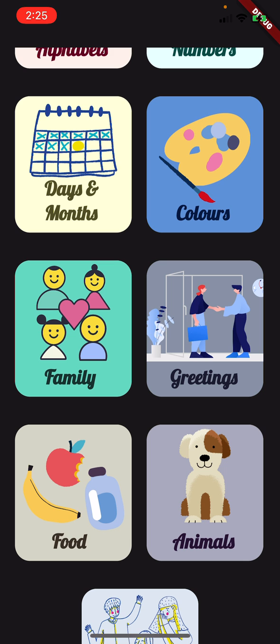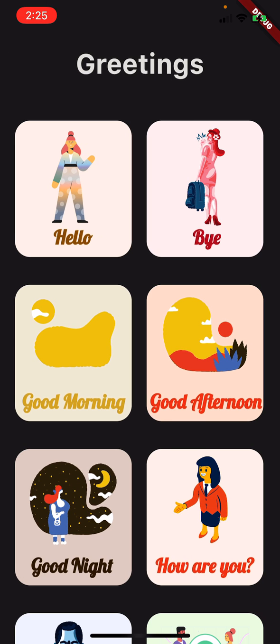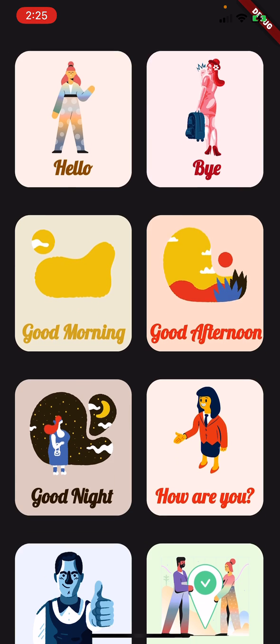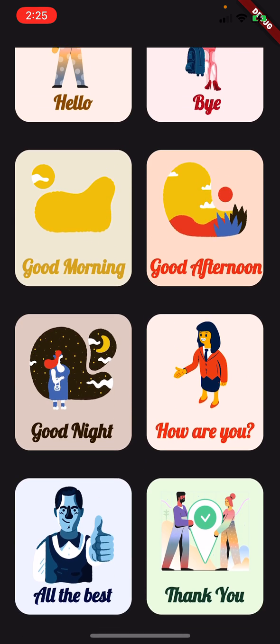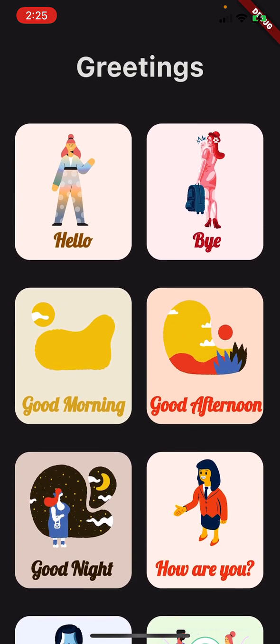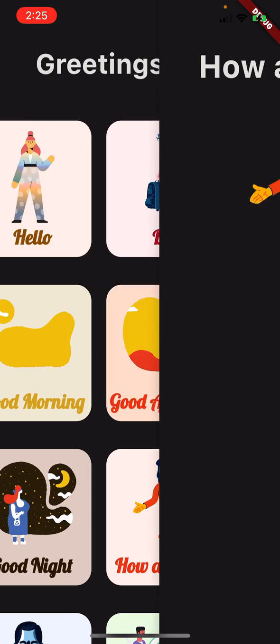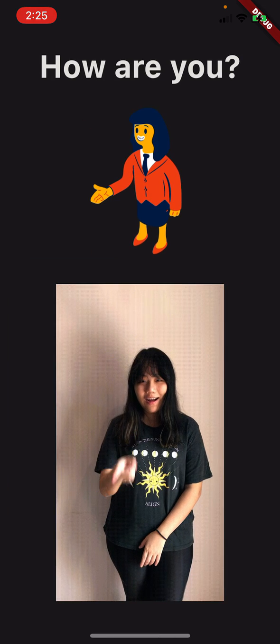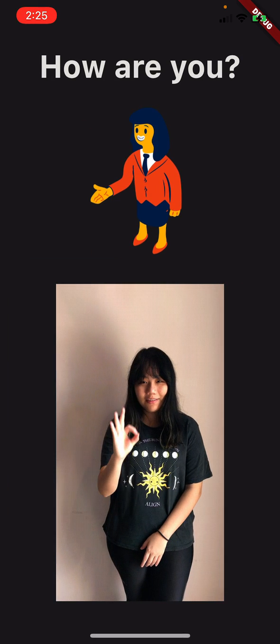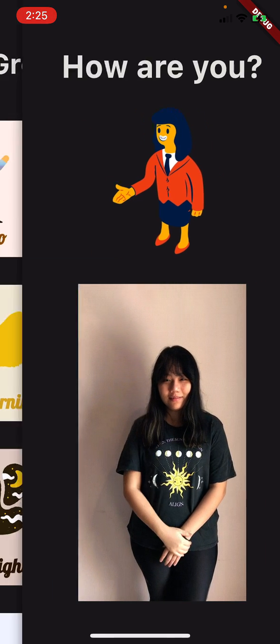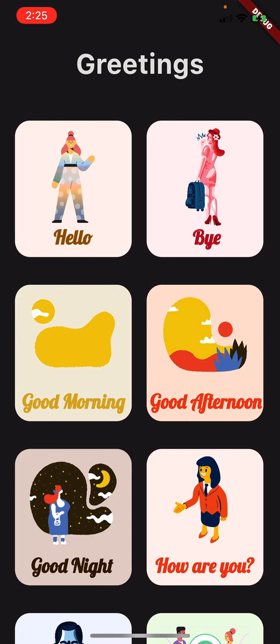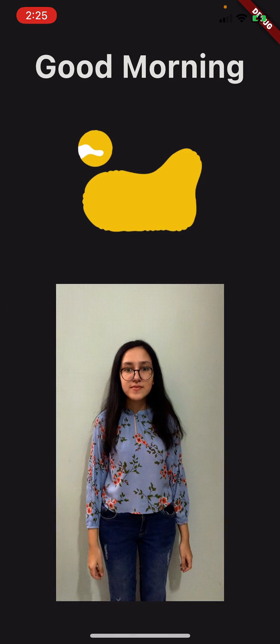There's also a Greetings card that I can click on, showing the greetings I can select. Let's see the sign for 'how are you,' and we can also see the sign for 'good morning.'